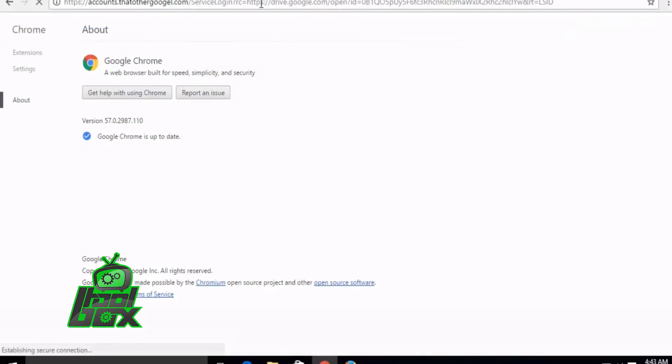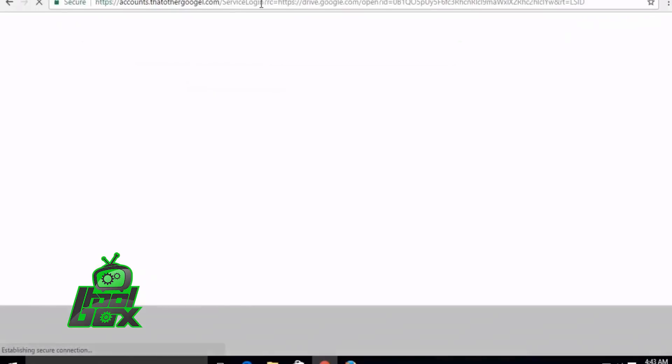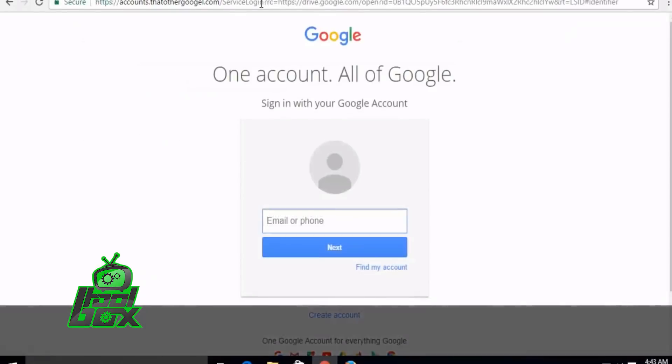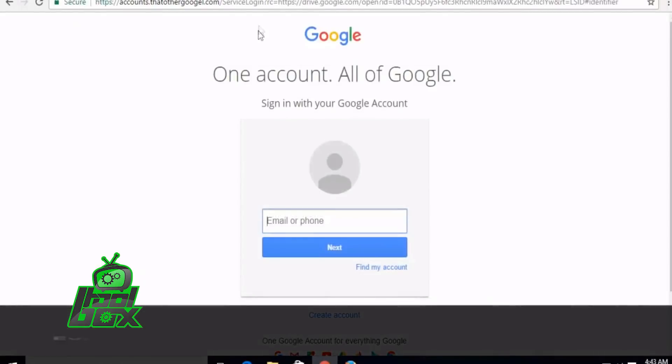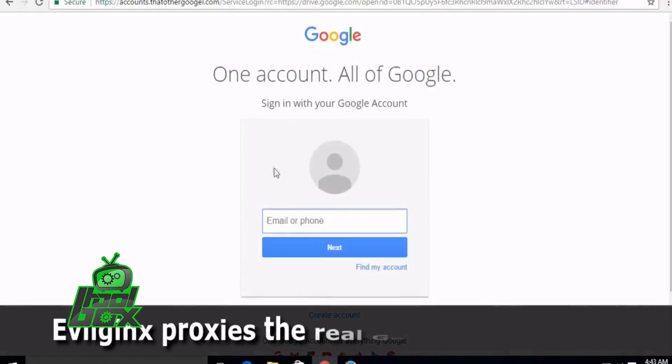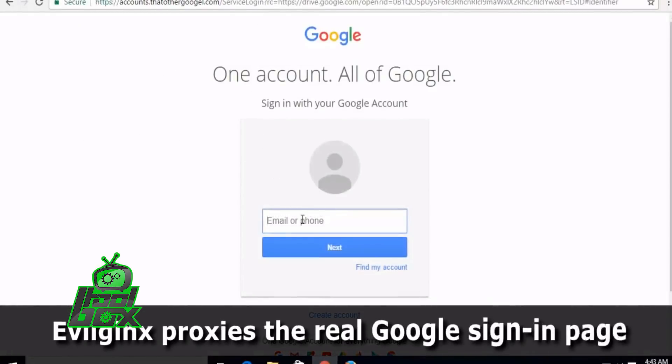Secondly, as the certificate will be a valid one for that domain, it won't raise any flags. Evil Jinx will then proxy the real Google login in this case.